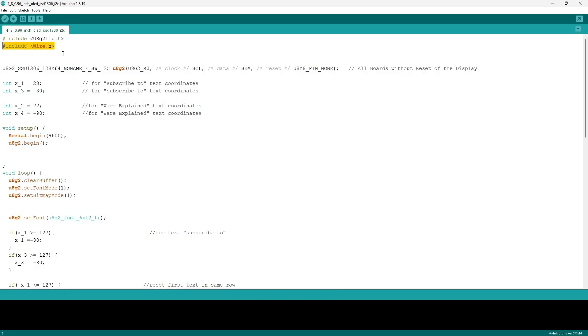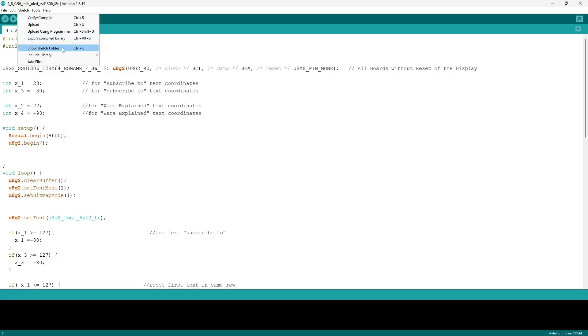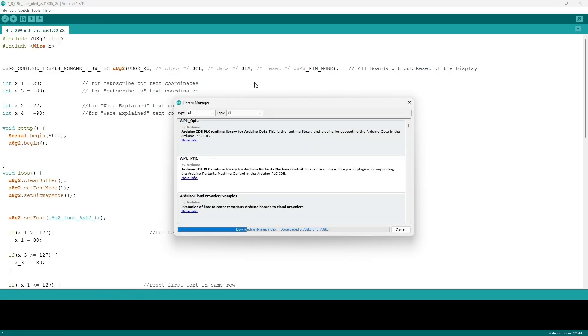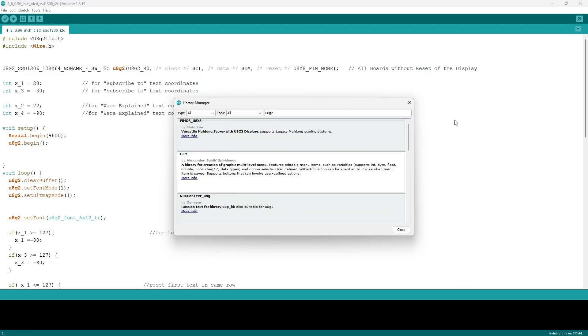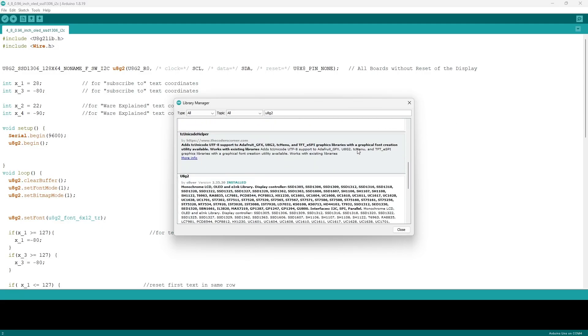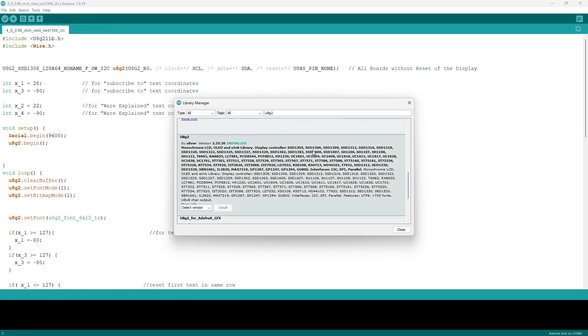We want to include the Wire library which comes with the Arduino, then we want to get the u8g2 library. To get that, go to Sketch, Include Library, Manage Libraries, wait for it to load, then search u8g2. Scroll down to the one that says u8g2 by Oliver and download the latest version or update it.